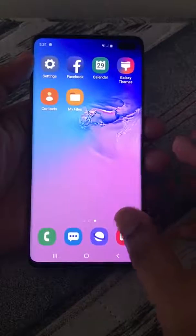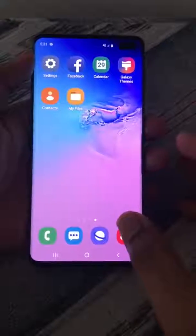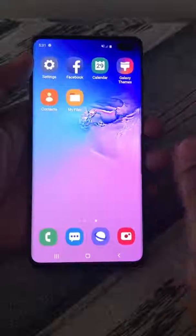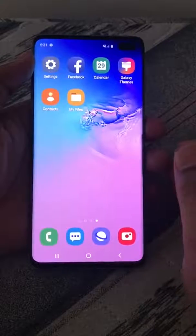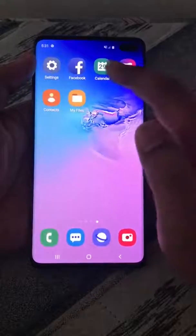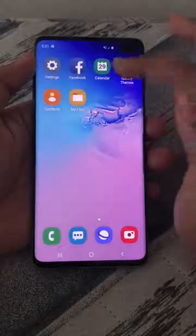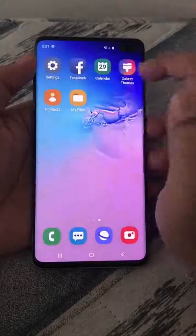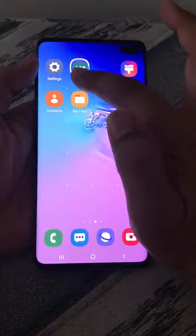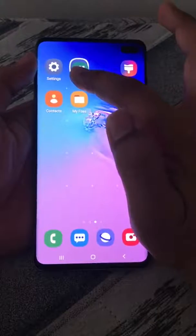I'm going to show you how you can create a group of apps and put them into a single folder. Let's say I want to put Calendar and Facebook into a separate folder. Just press and hold any app — let's say Calendar — and drag it onto Facebook. As you release, a folder will be created.